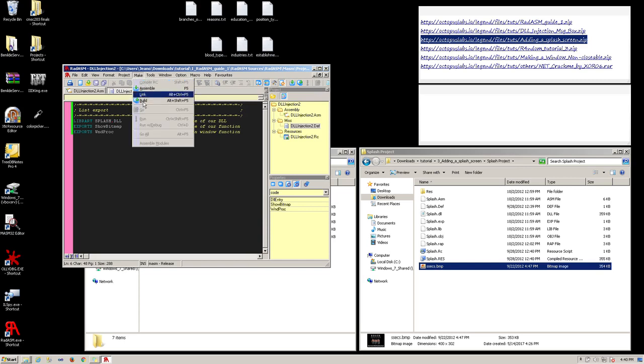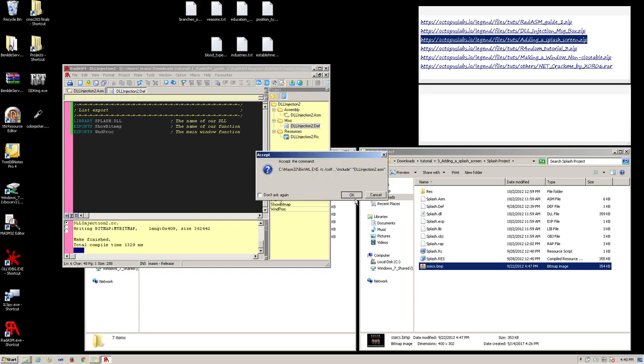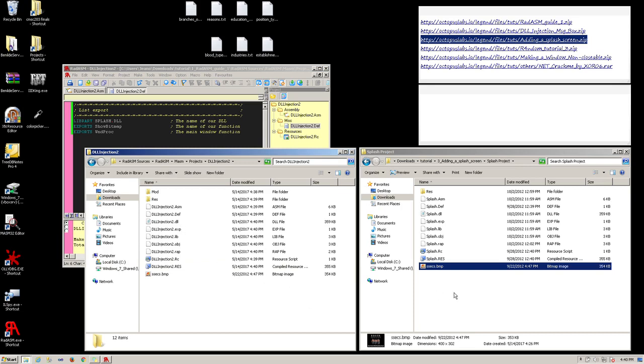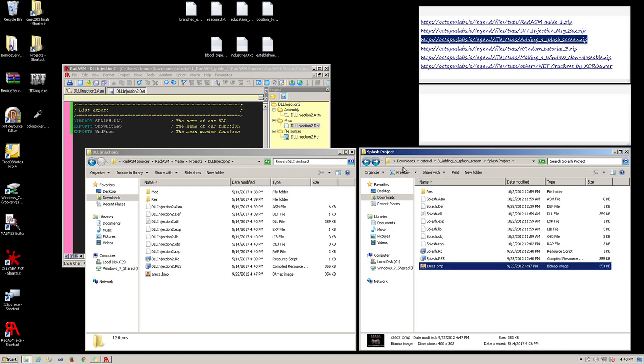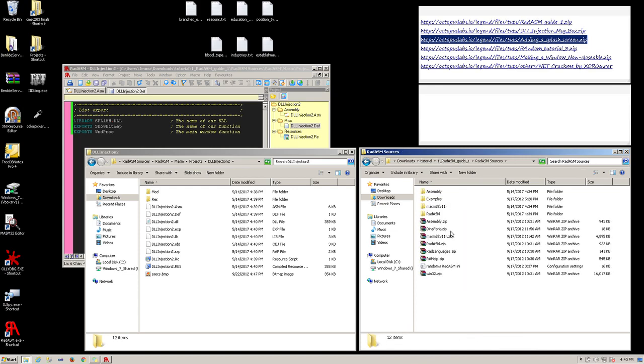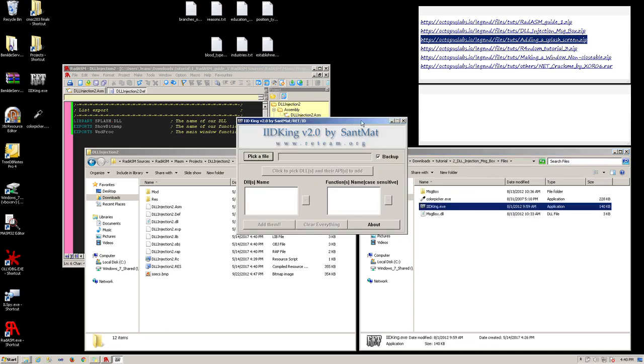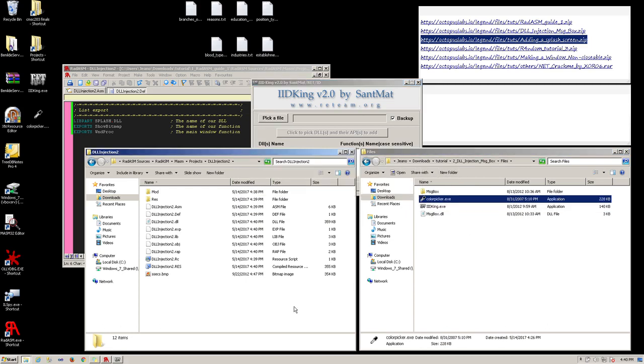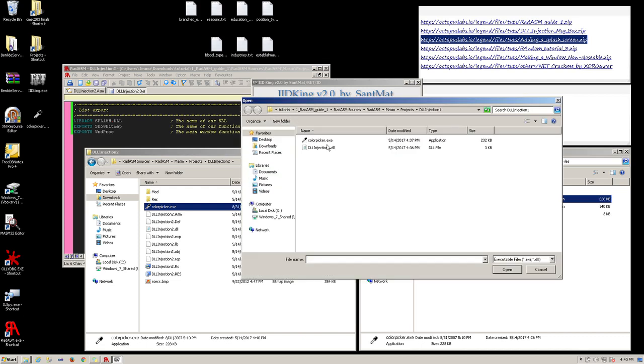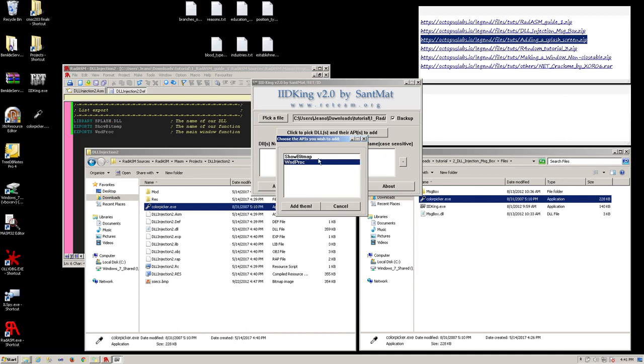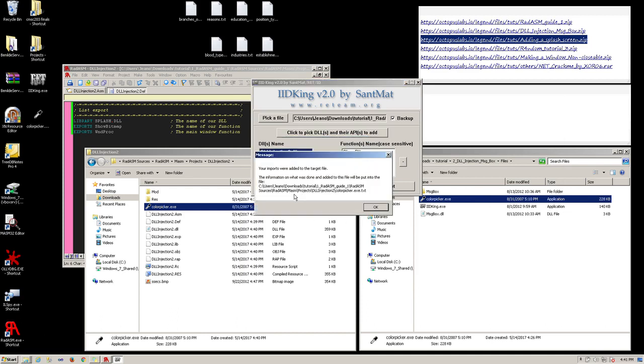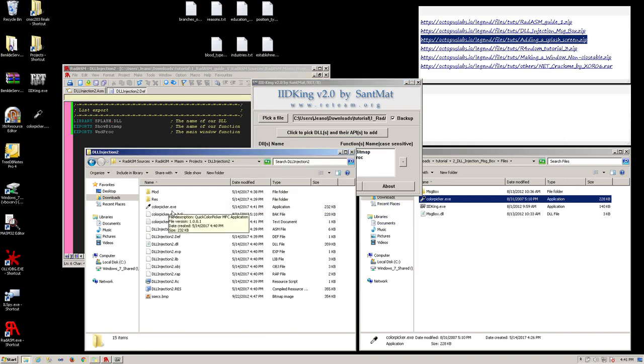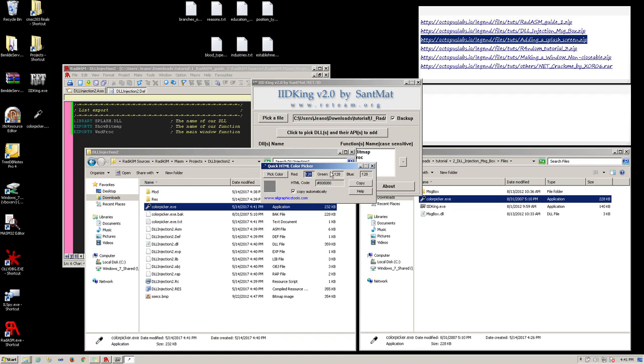Now we can build our application. Select Make and then Build. OK. OK. Click on OK again. Now our DLL is built. Open IID again. Copy the ColorPicker.exe into our root folder of the project. Click on Pick File. Select the ColorPicker from our project. Click to pick our DLL, DLL Injection 2. Select both APIs and add them. And click the Add Them button. Click on OK. And when you run this, this image will show up. And then the actual application itself here.